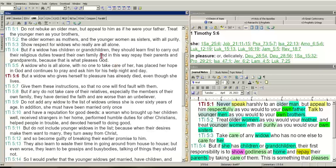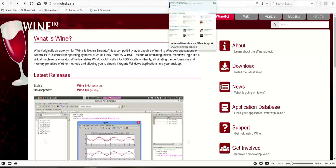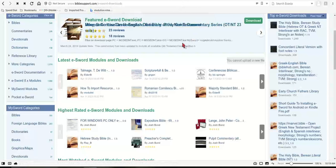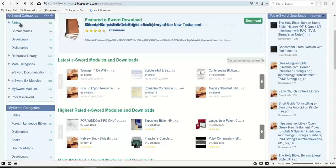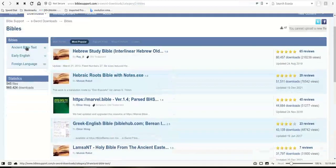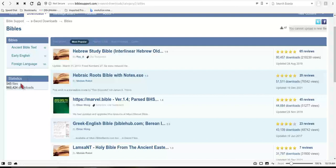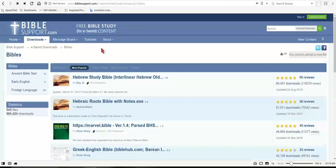One question you should have in mind: where do I go to get Bibles? As I showed you before, biblesupport.com for eSword downloads is probably one of the best websites. You can get around 354 Bibles. Click on the Bible page and you can get all these different Bibles to download — ancient Bible texts, early English, foreign languages. There are 545 files there, so if it's not on there, you probably don't need it. You can take a whole day going over them.